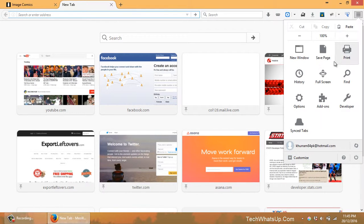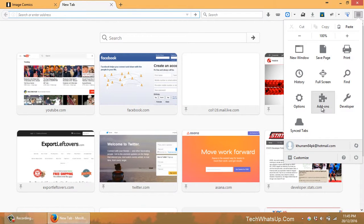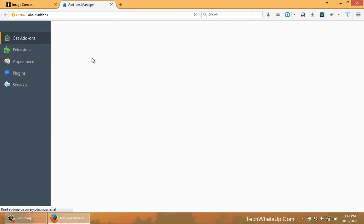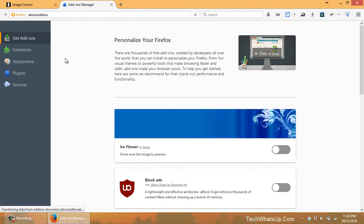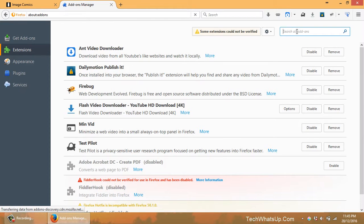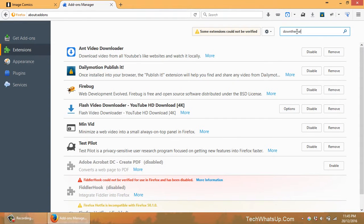So let's go to your add-ons. Once the page opens, go to extensions and search for the plugin called DownThemAll. Okay, there it is.